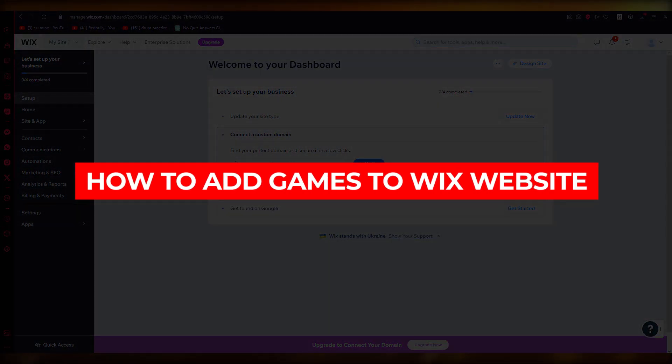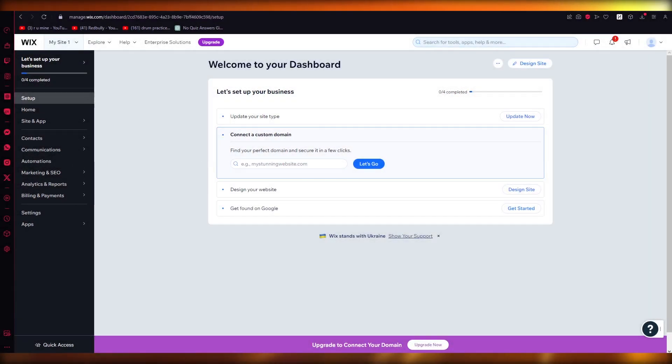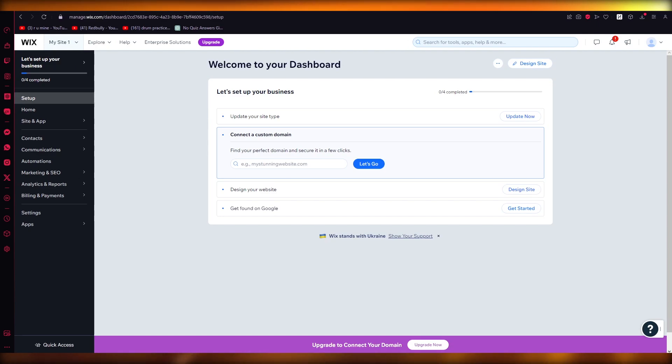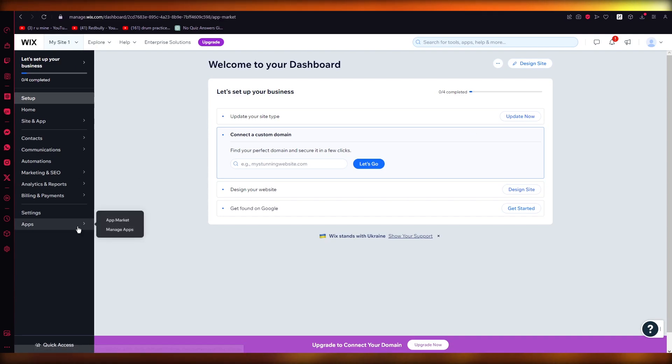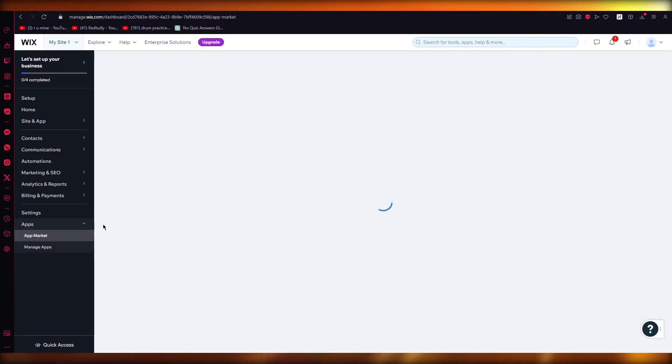How to add games to Wix website. Hello everyone, welcome back to another video. In this video, we're going to be talking really quickly on how you can add games to Wix website. So to do this, you're going to come over to your